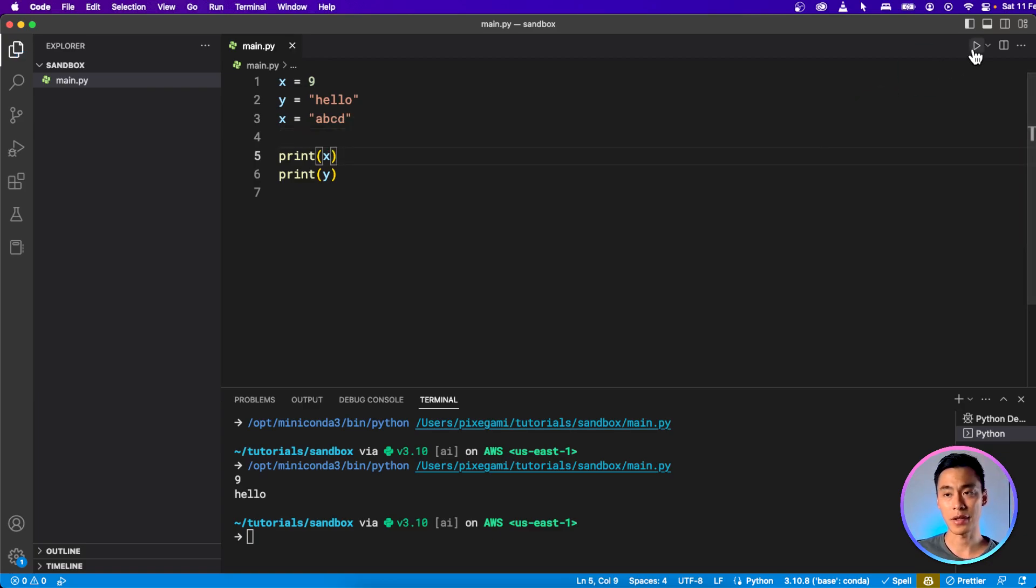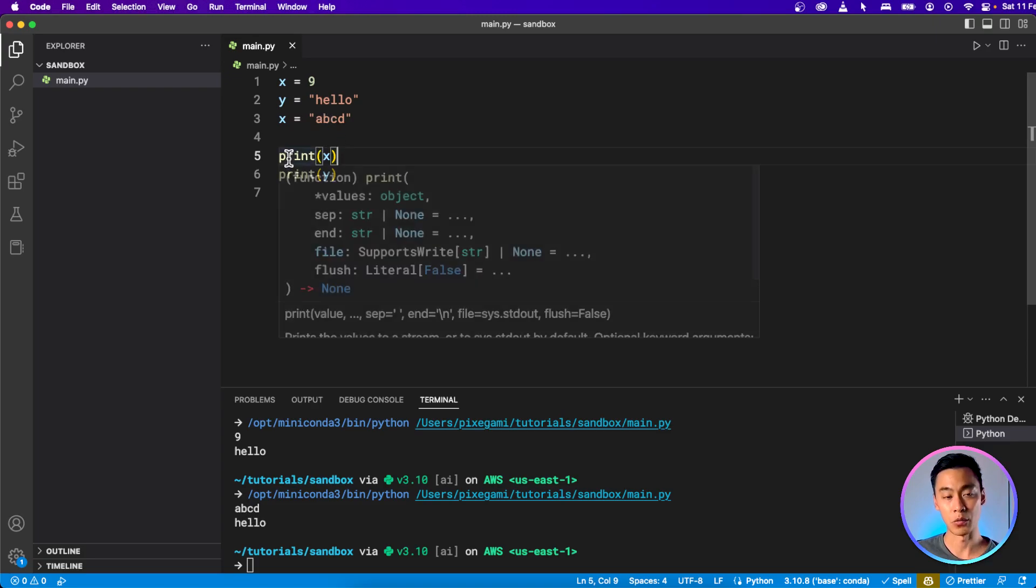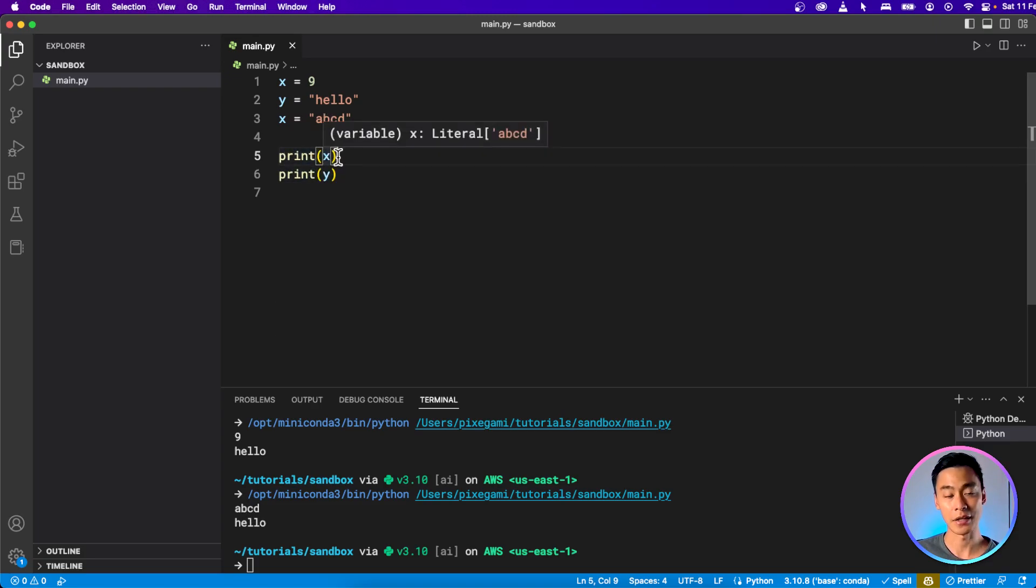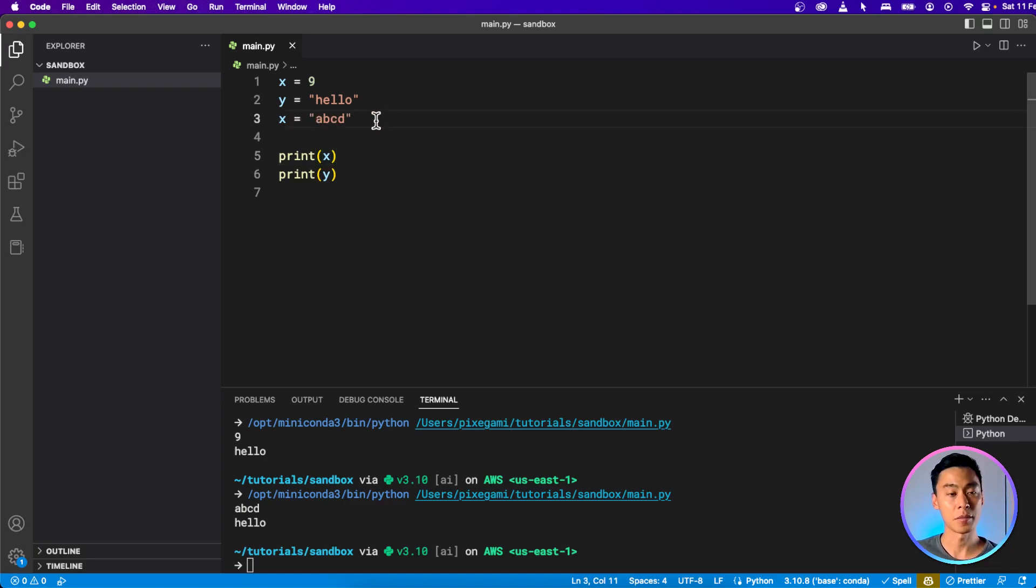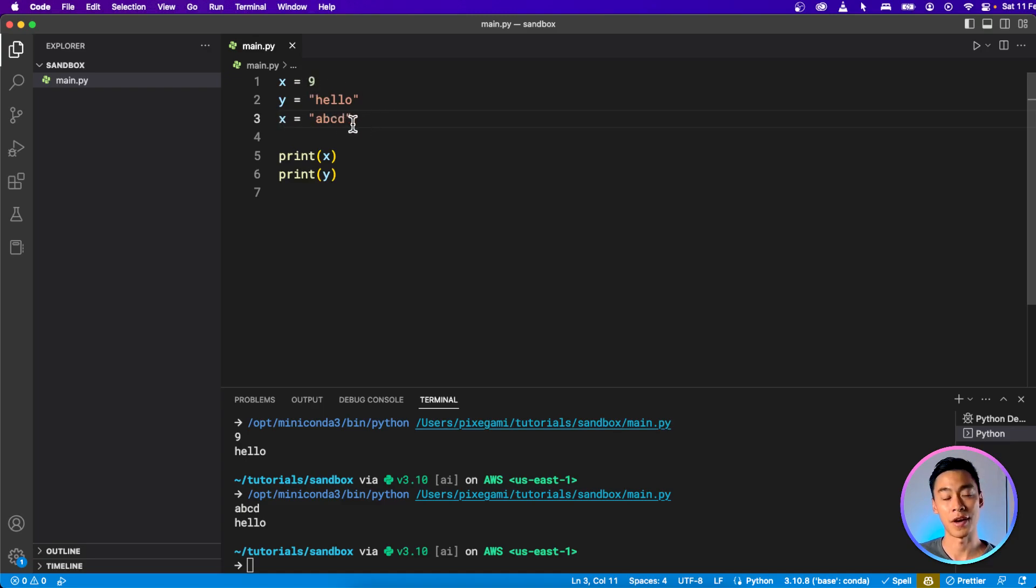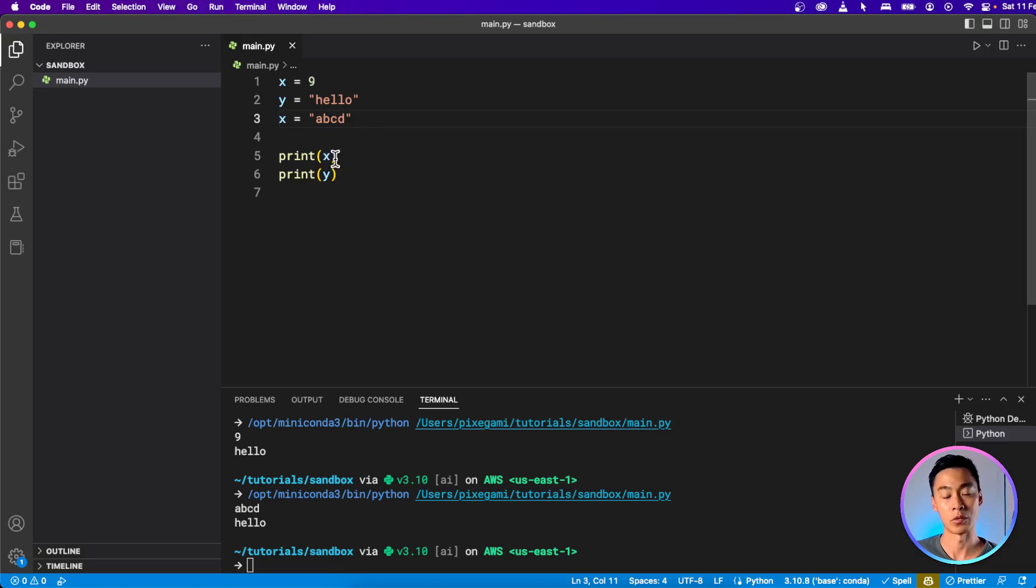And then if I run that again, I don't have the number 9 being printed out anymore, because by the time I reach this line here in my interpreter, the value of x has already been overwritten by a, b, c, d. So with variables in Python, you can create them like this, and you can also override their value. And whatever was the last value that you've assigned to the variable will be what's stored there when you try to access it, for example, when you try to print it out.